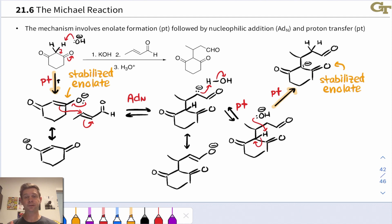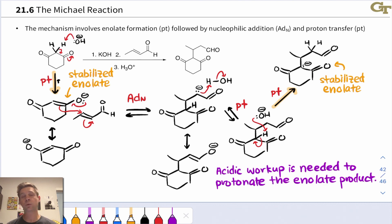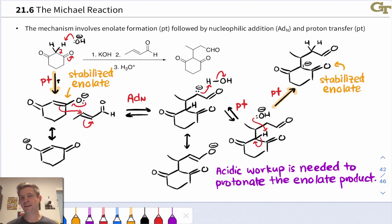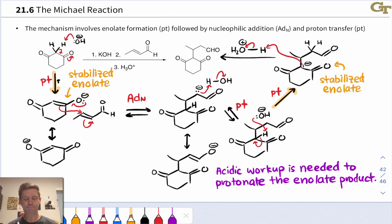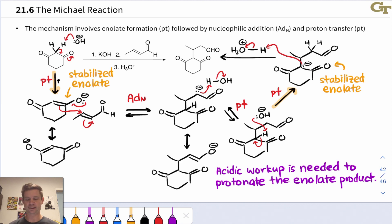Because this enolate is so stable, we need to add acid to actually isolate the neutral product. An acidic workup with H3O+ or HCl is needed to protonate the enolate product and isolate the neutral product. This mechanistically occurs through a proton transfer to the doubly alpha carbon. This is highly analogous to what we saw in the Claisen condensation, where acidic workup was also needed to protonate a stabilized enolate intermediate.